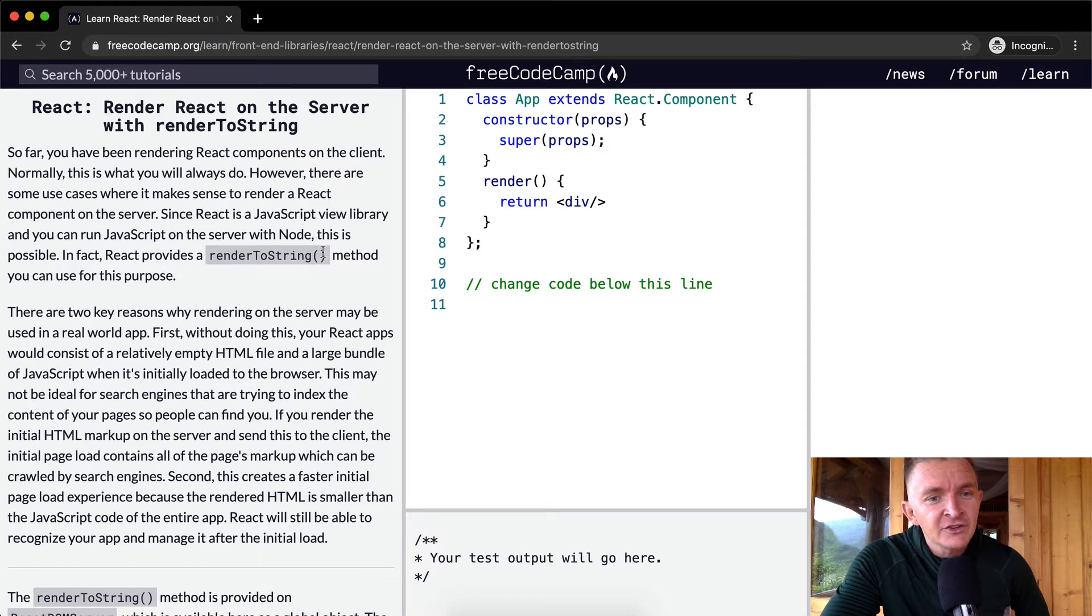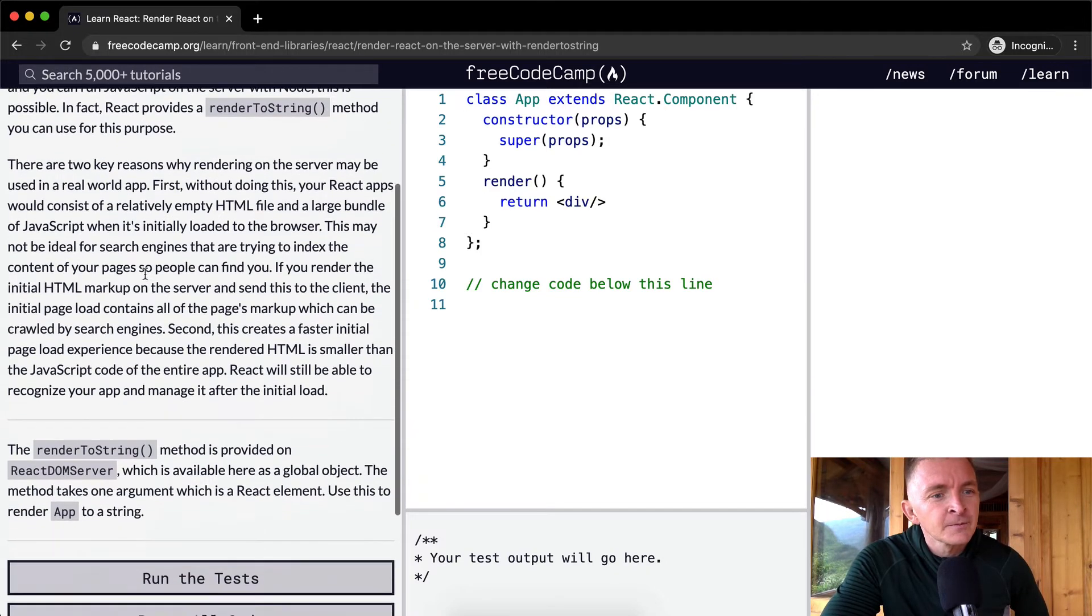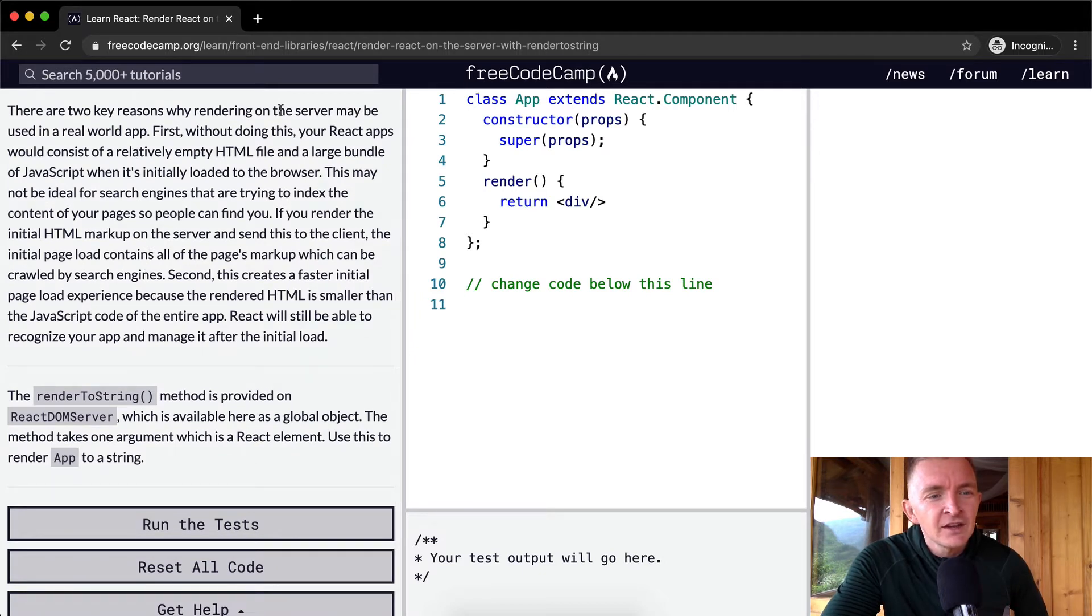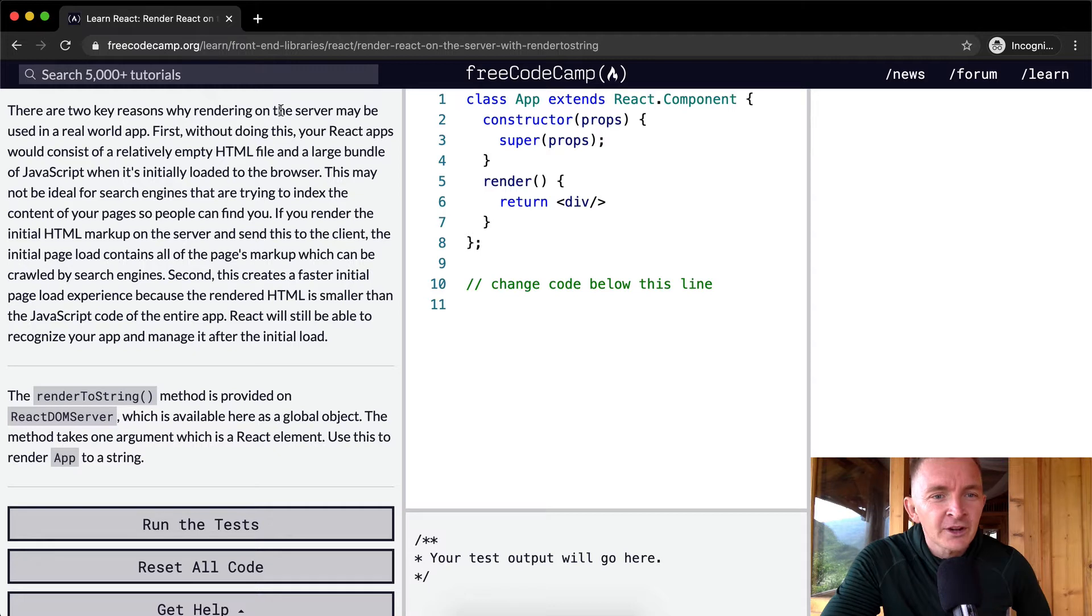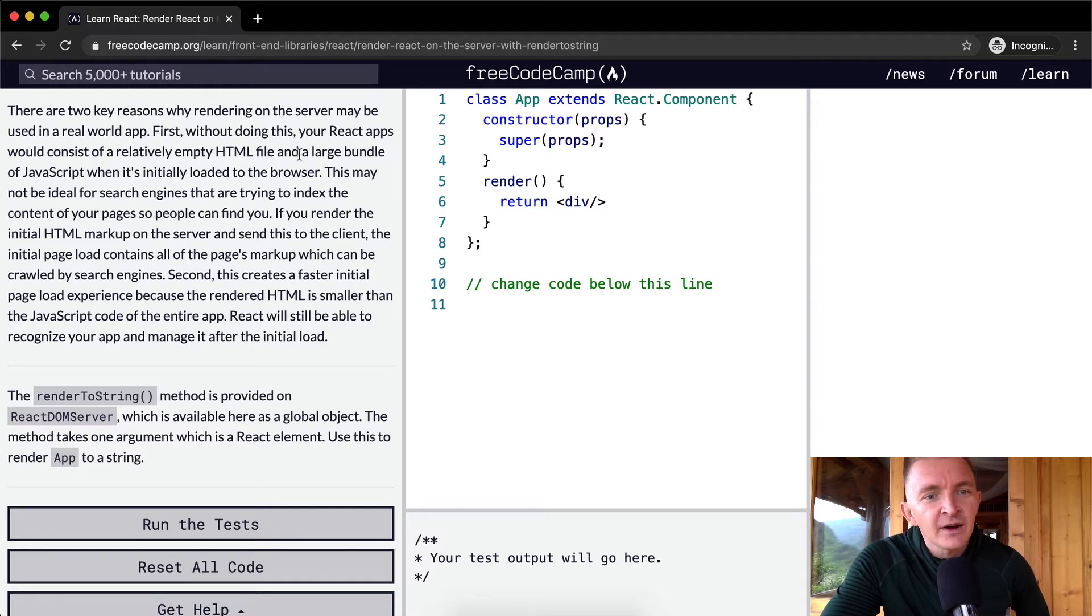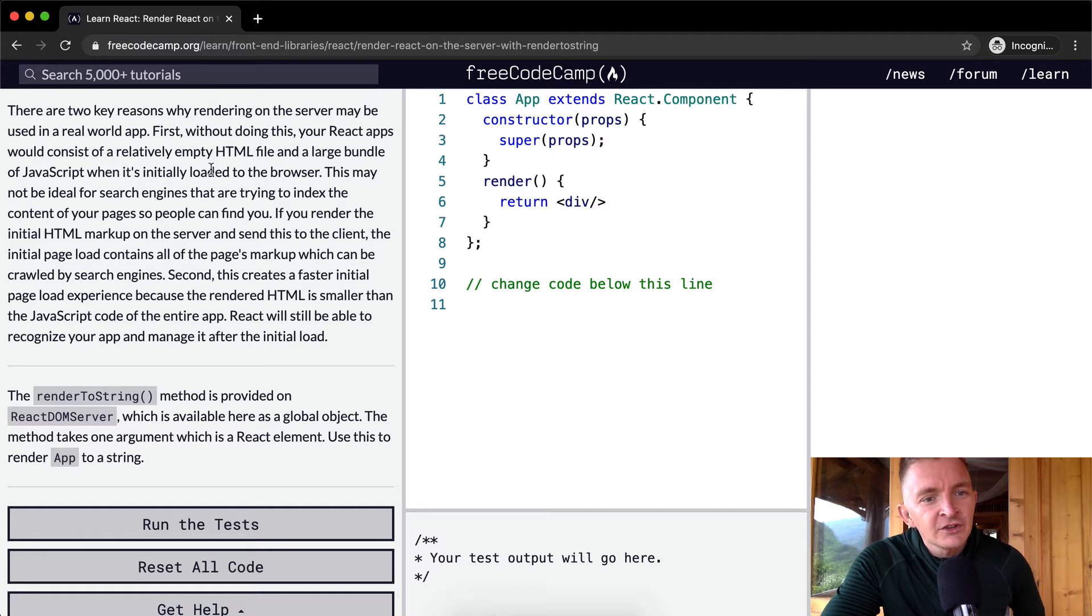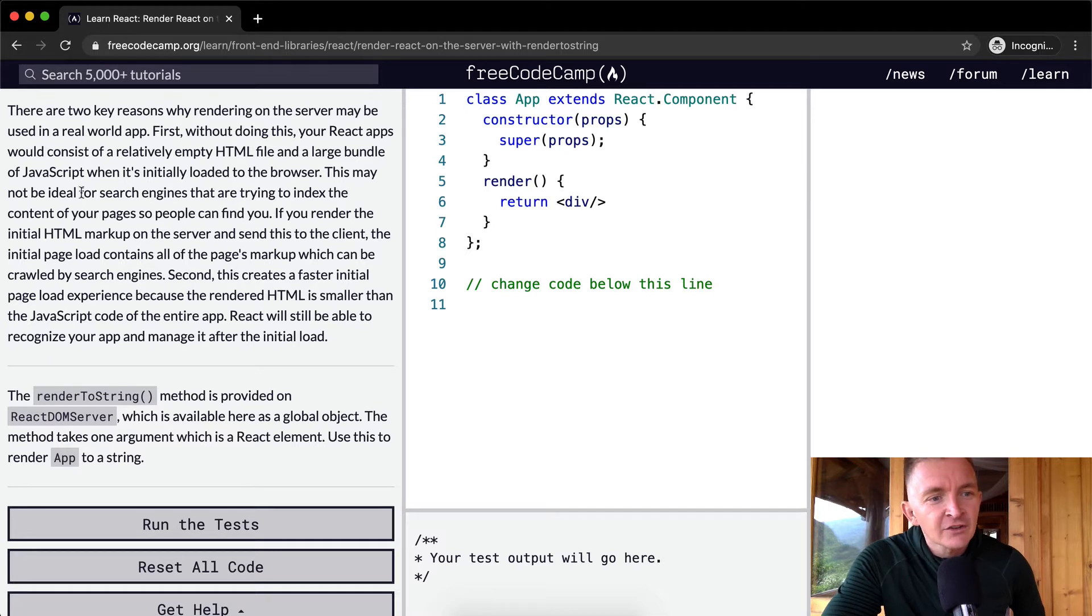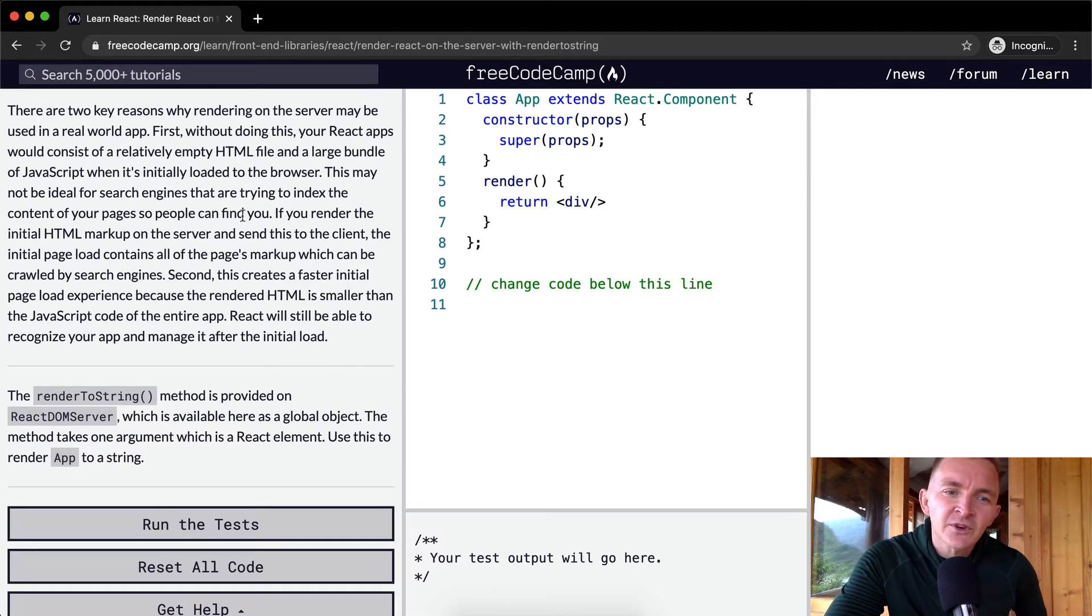There are two key reasons why rendering on the server may be used in a real world app. First, without doing this, your React apps would consist of a relatively empty HTML file and a large bundle of JavaScript when it's initially loaded to the browser. This may not be ideal for search engines that are trying to index the content of your pages so people can find you.